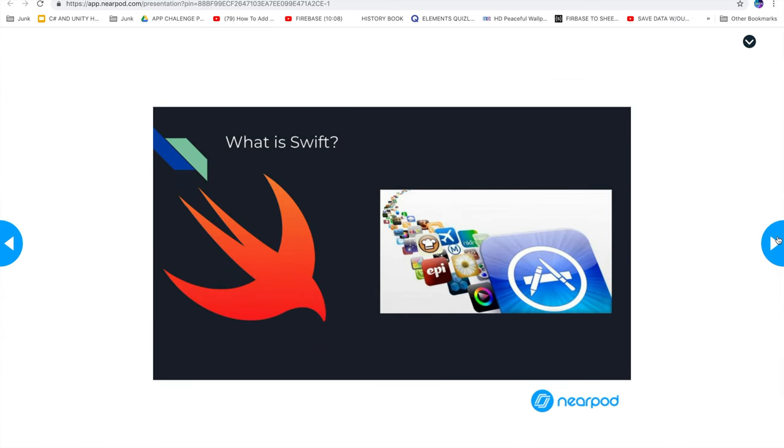Swift is a programming language made by Apple. What you can do with Swift is make apps - that's its main design. You can make iOS apps or Mac apps, but you won't be able to make Android apps, which is a downside. But it works really well when making iOS apps.